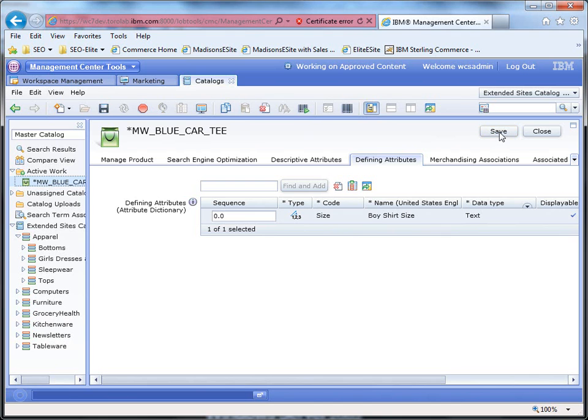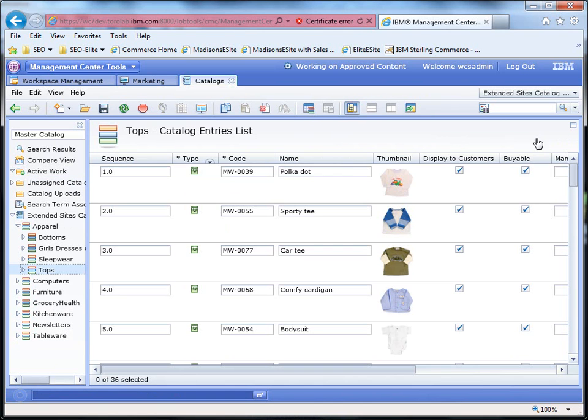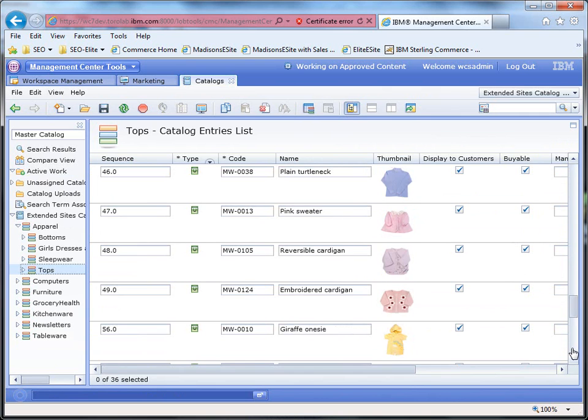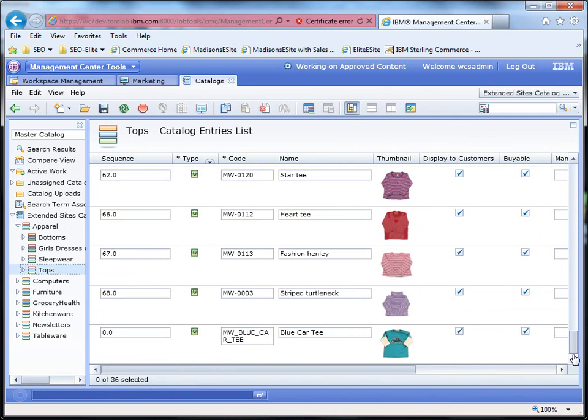So we can go ahead and save that and close it. And if we scroll down, we should see our new shirt.